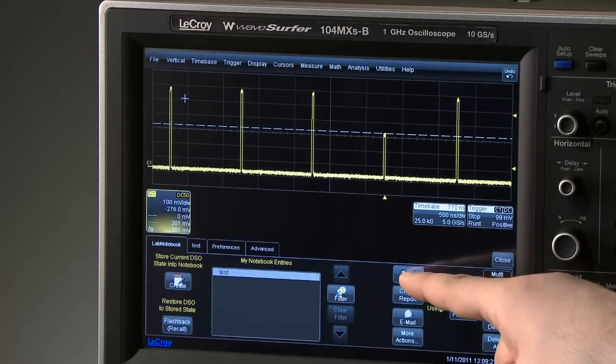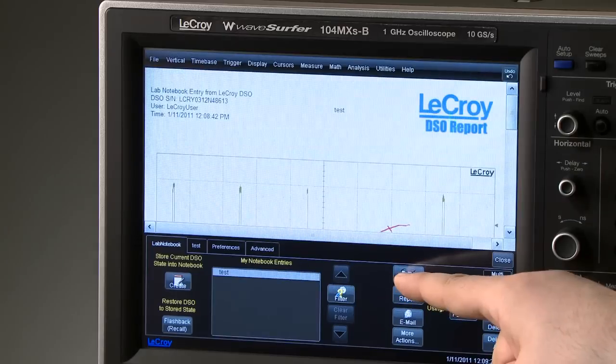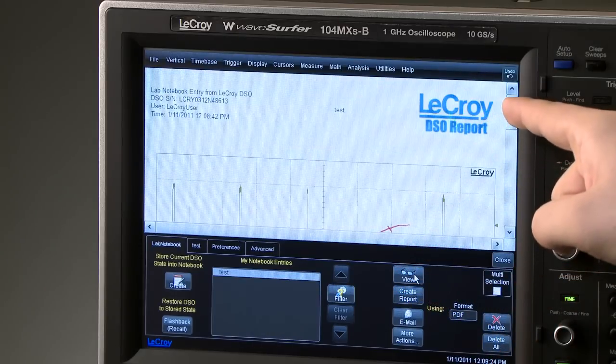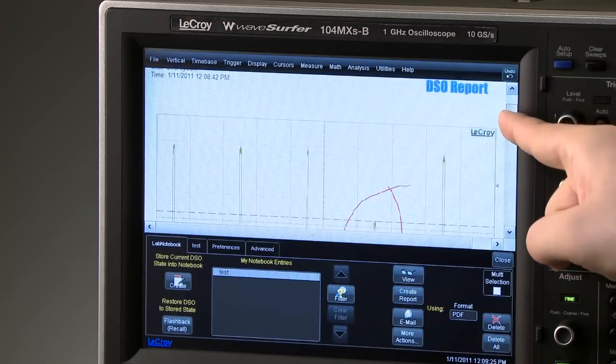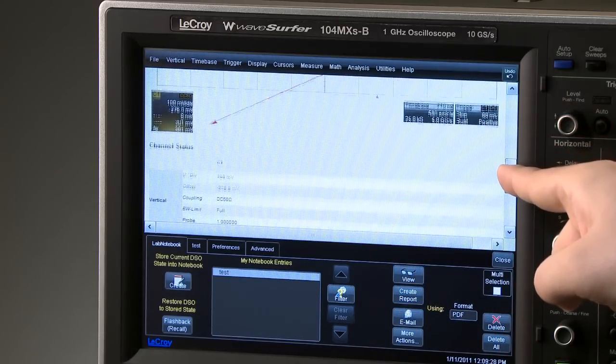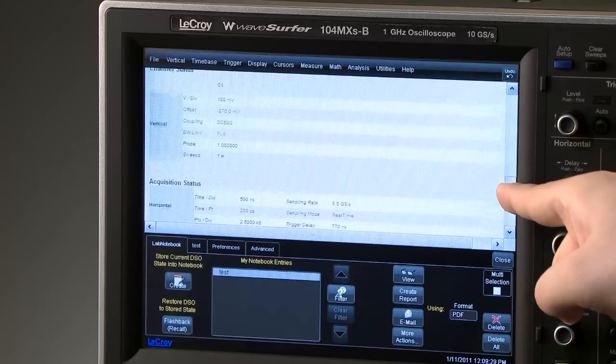Pressing View will open the preview. The annotations can be seen, and by scrolling down, more information about the oscilloscope settings are documented.